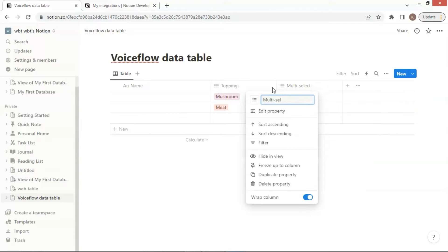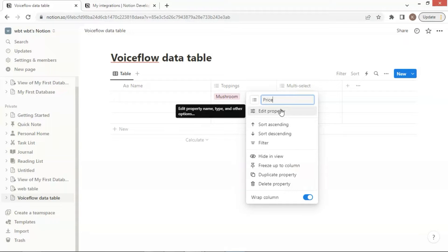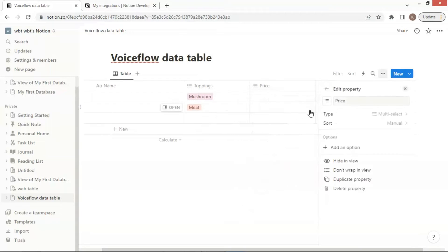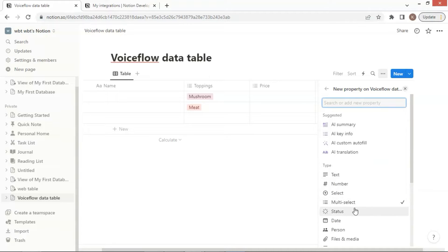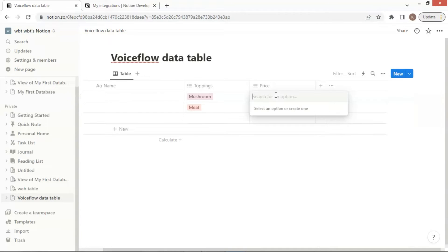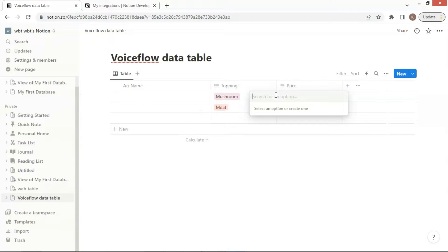We will add another column on the table. The name of the column is Price, which will show the price of the toppings. Again, we choose the property of the new column as Multi-Select. The type is important because the API will convert the data into JSON format, and we will use the response to consistently extract all the data.